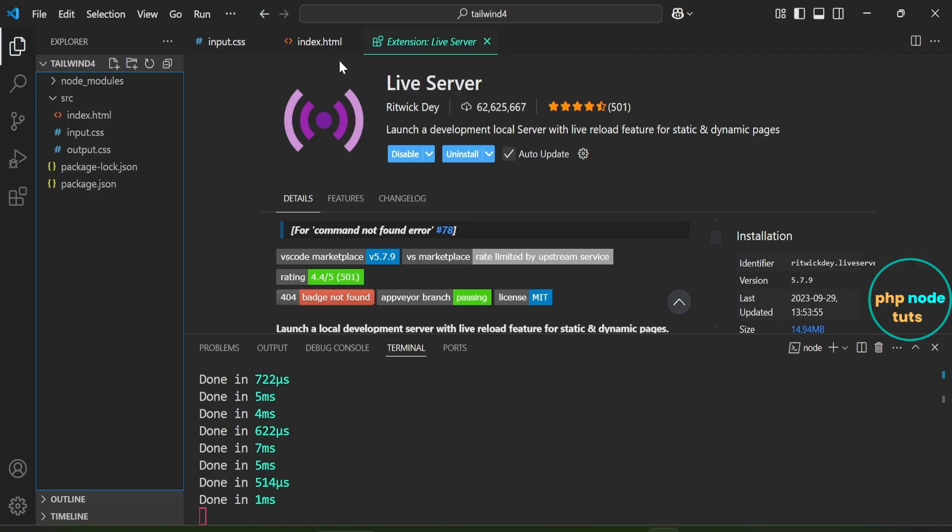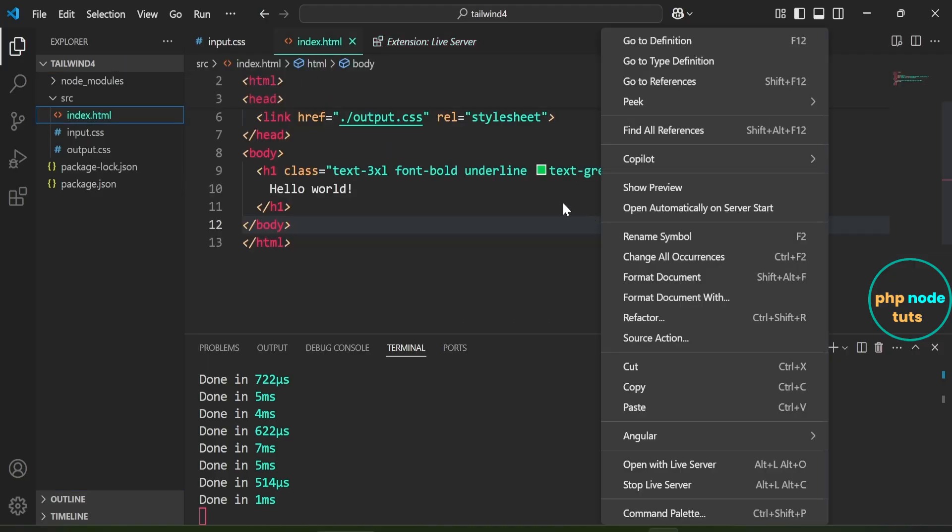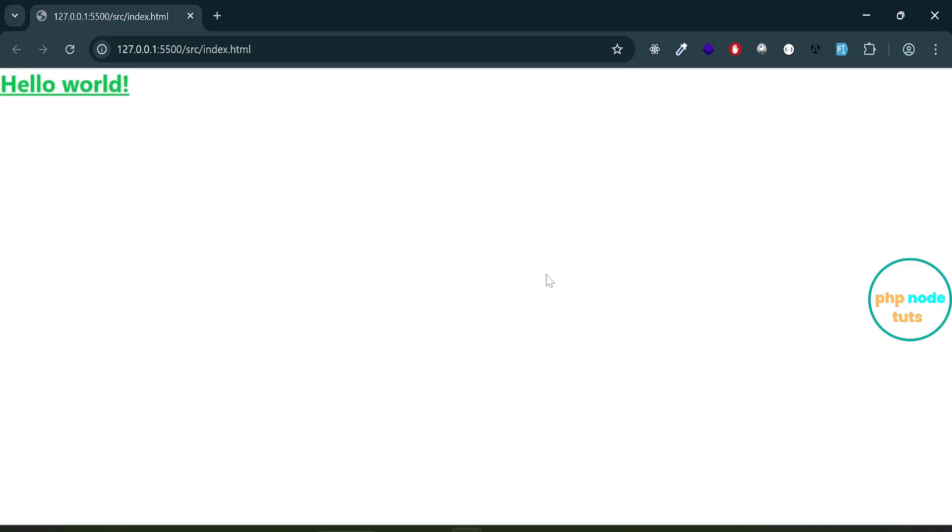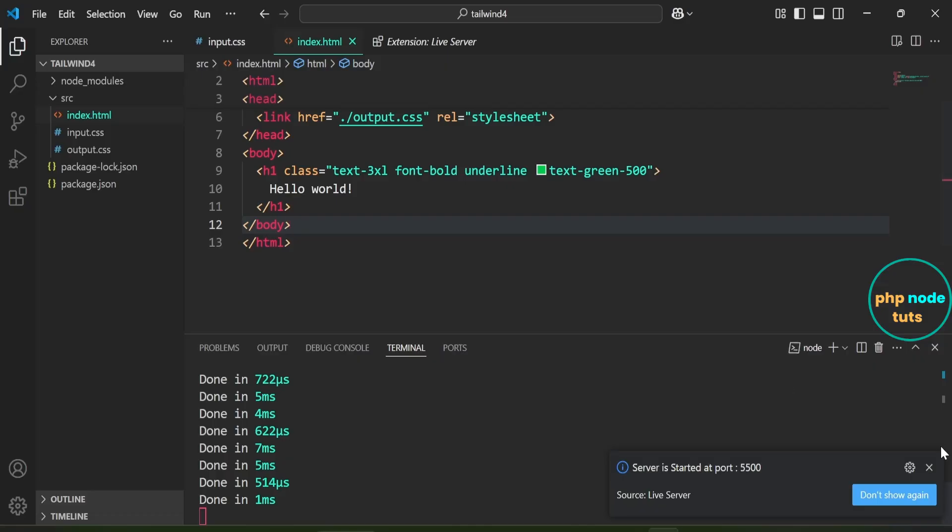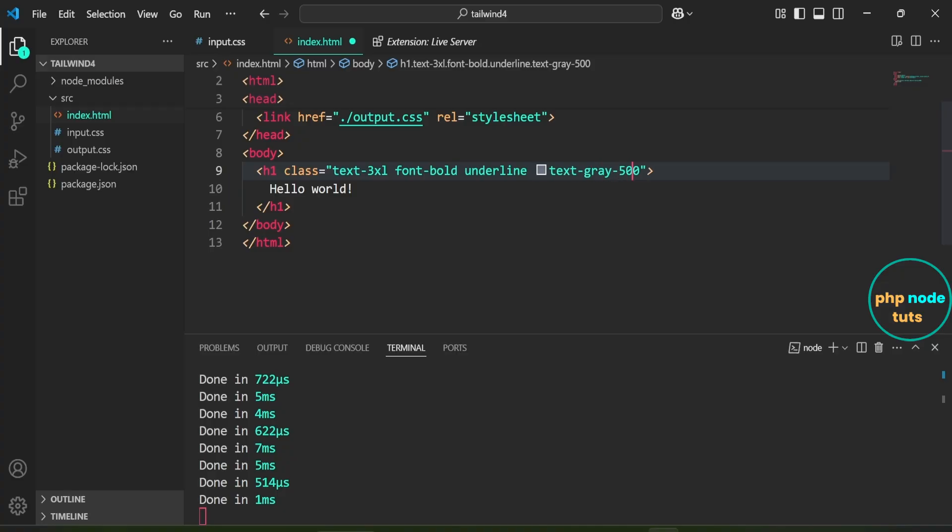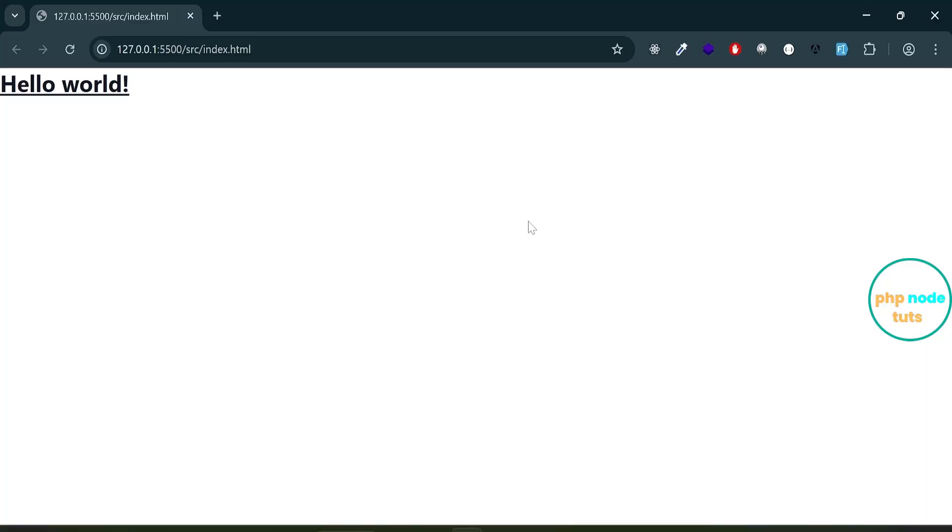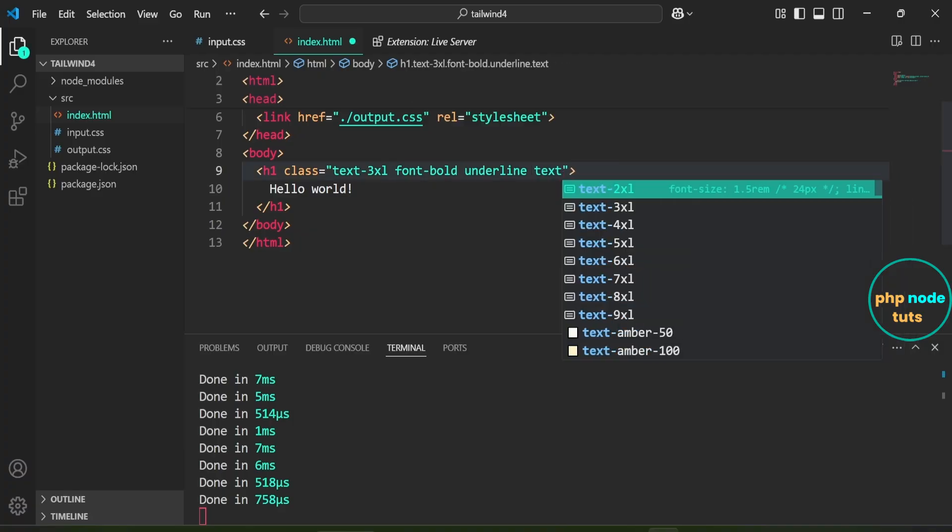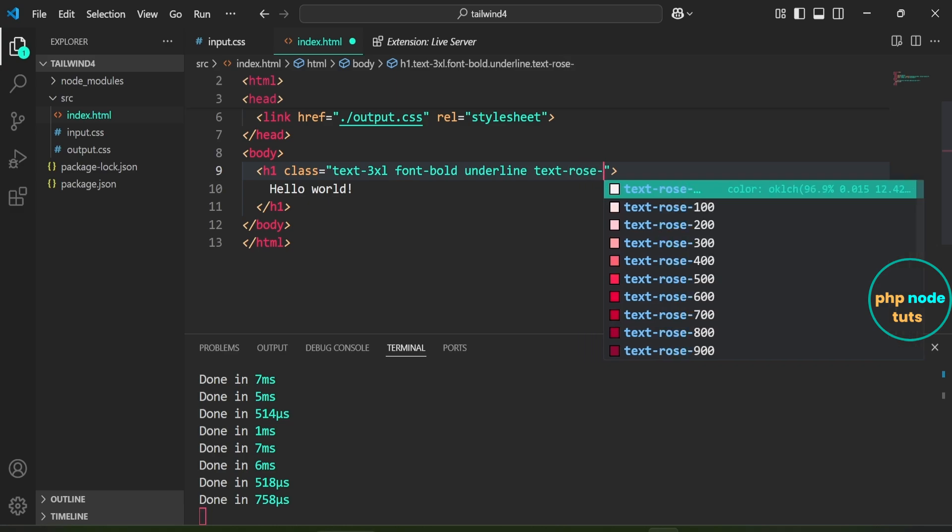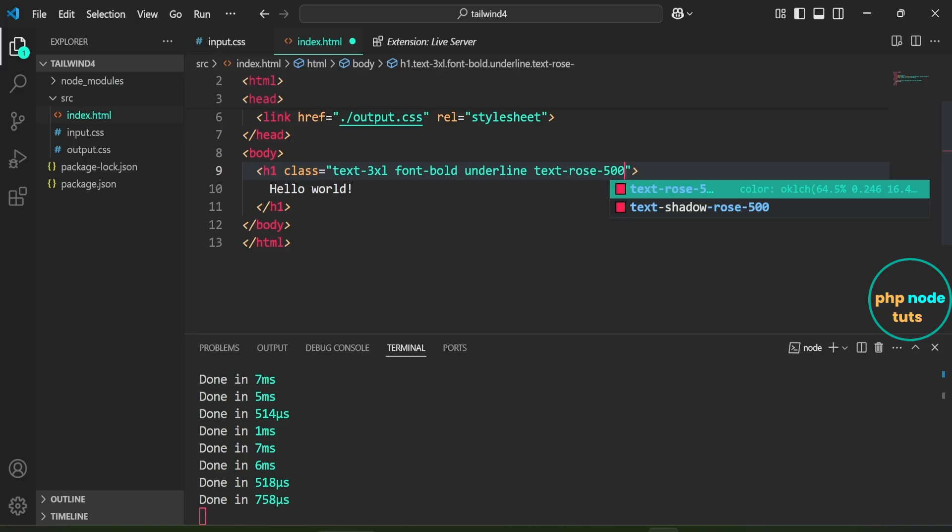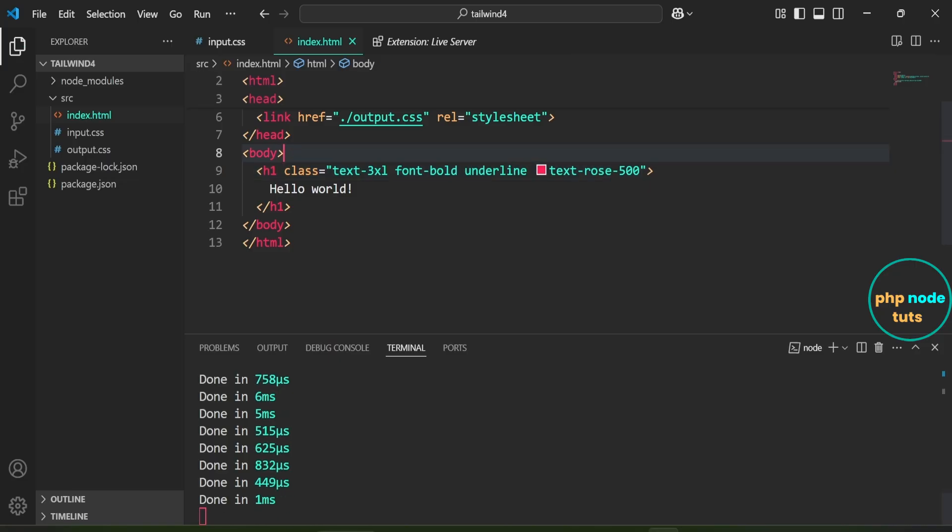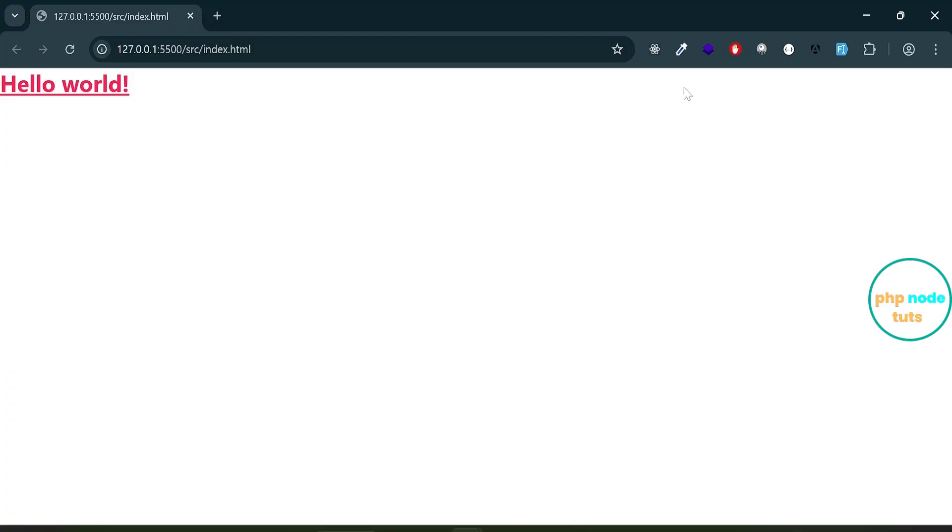Let's open this file using the Live Server extension. Right-click and select Open with Live Server. You can see that the index file has been opened in the browser with the text in green. Let's change the text color. Change the text color to text-gray-900 and save the file. Go to your browser and you will see that the text color has been updated to gray-900.